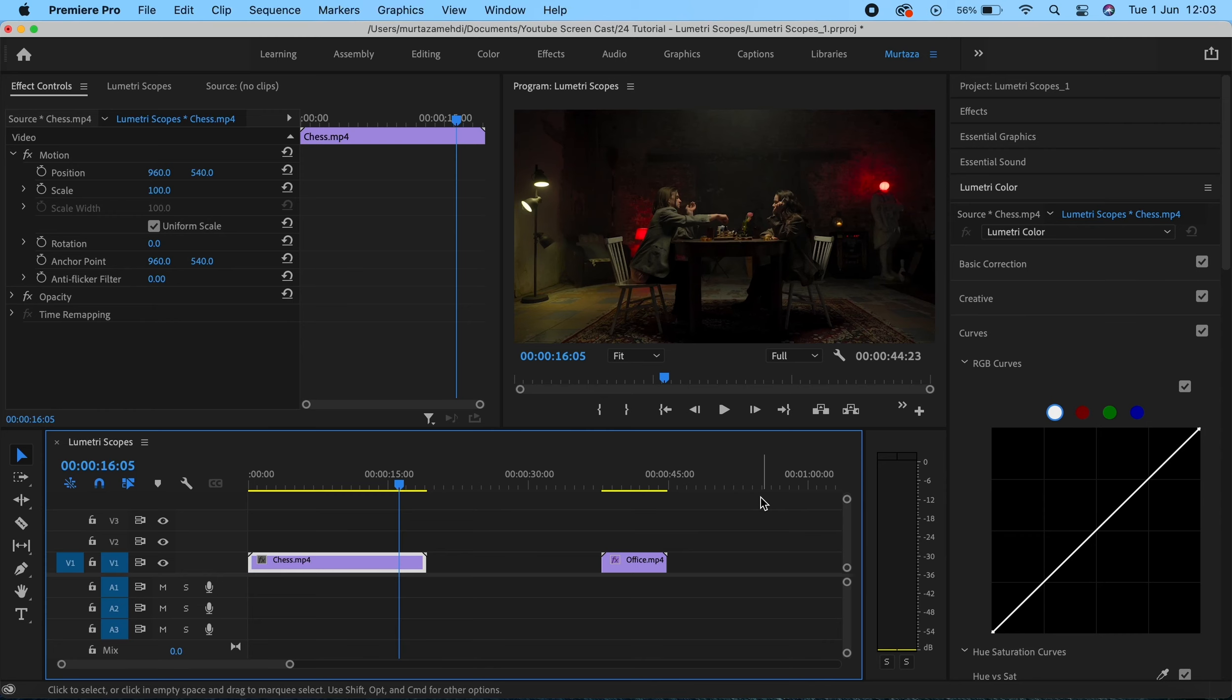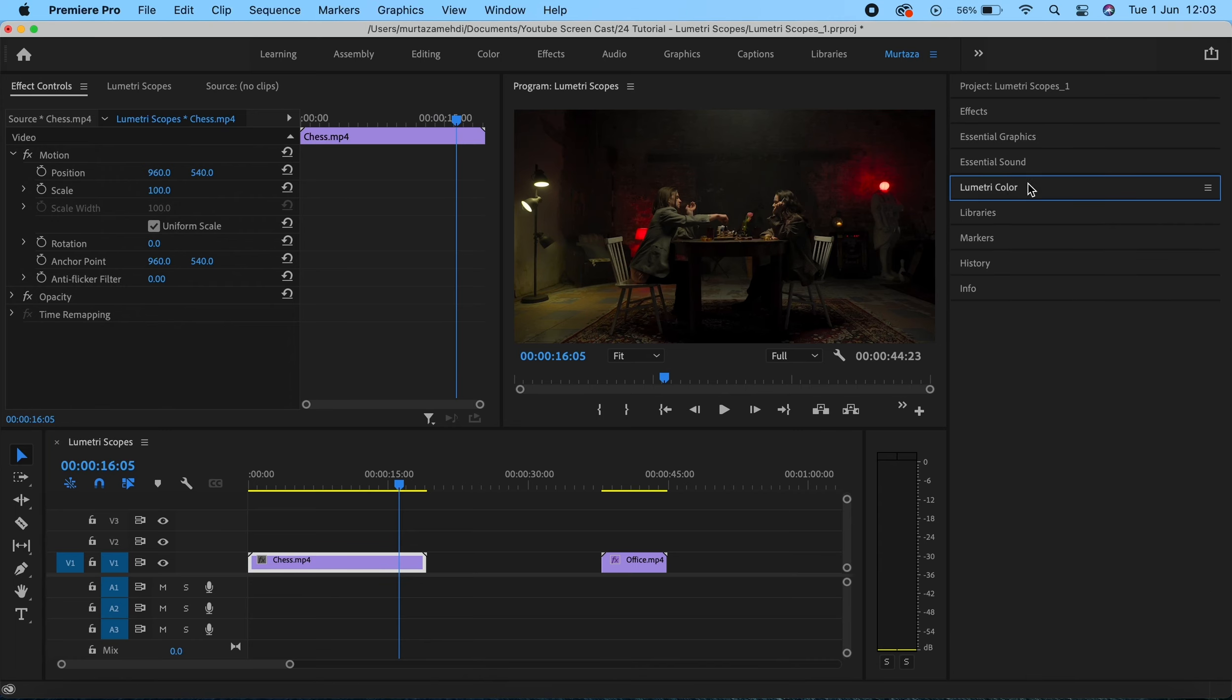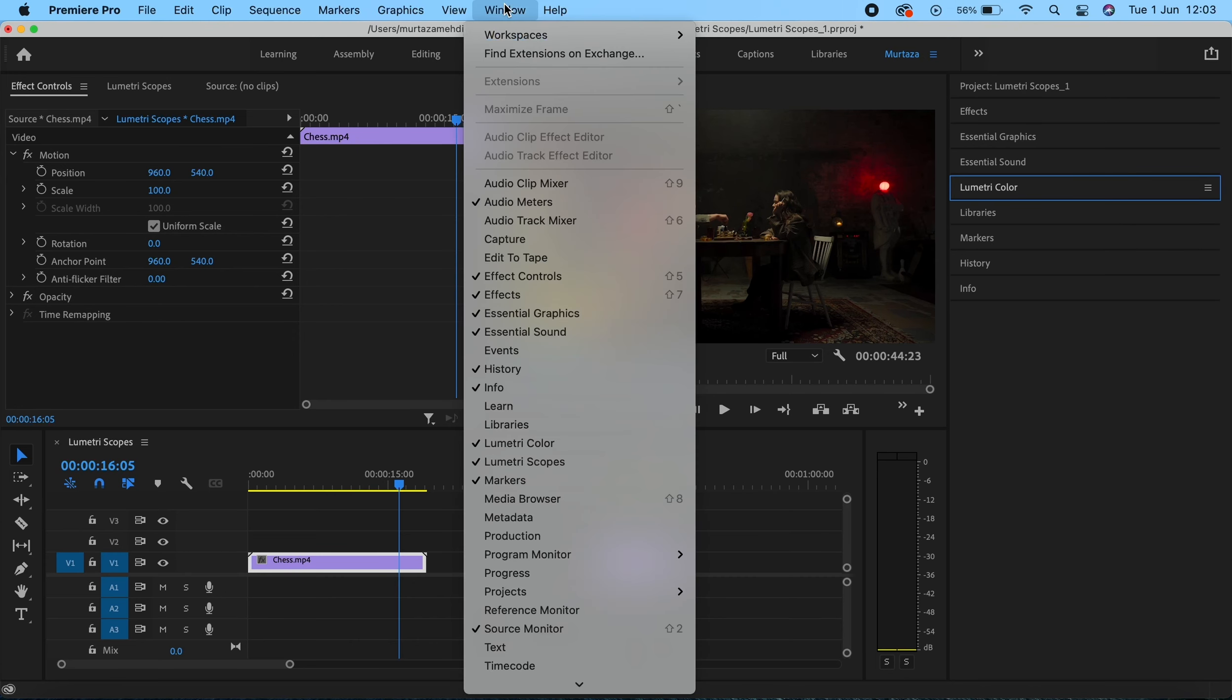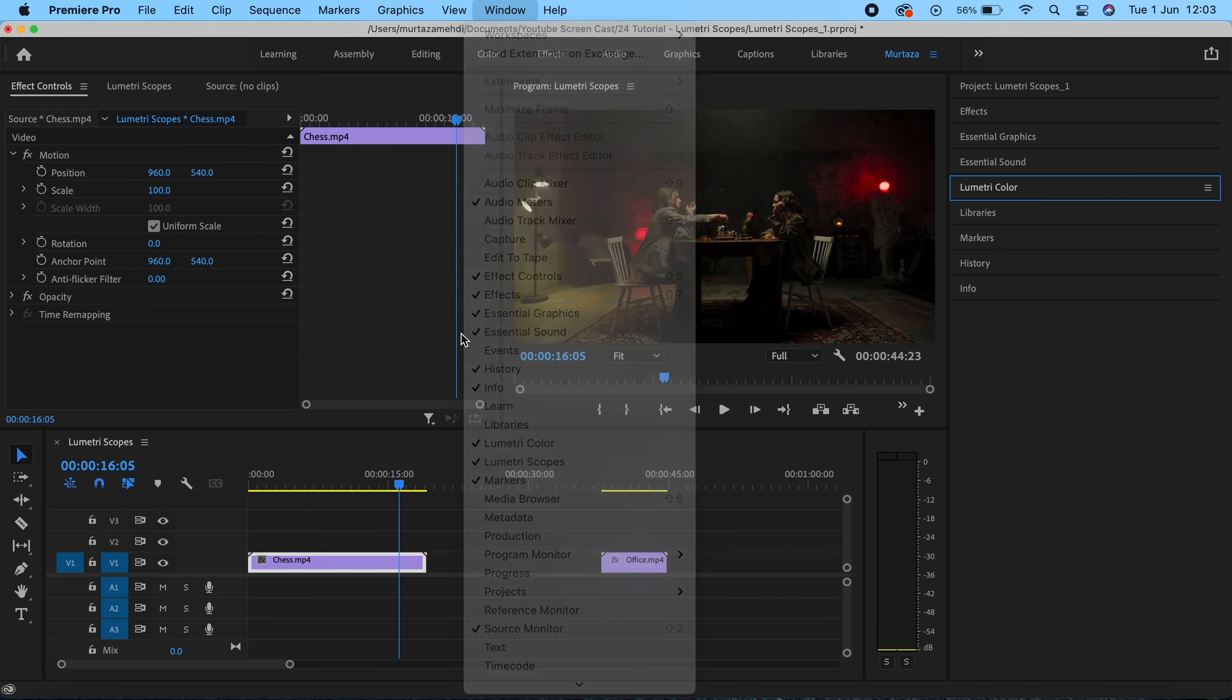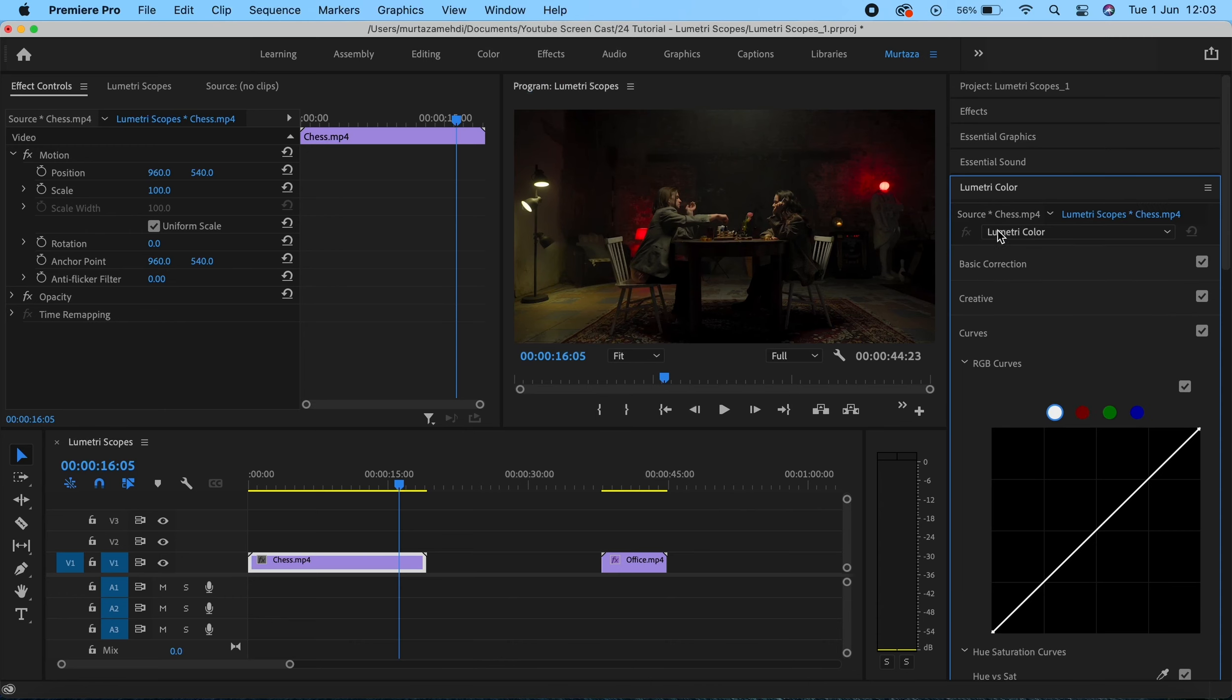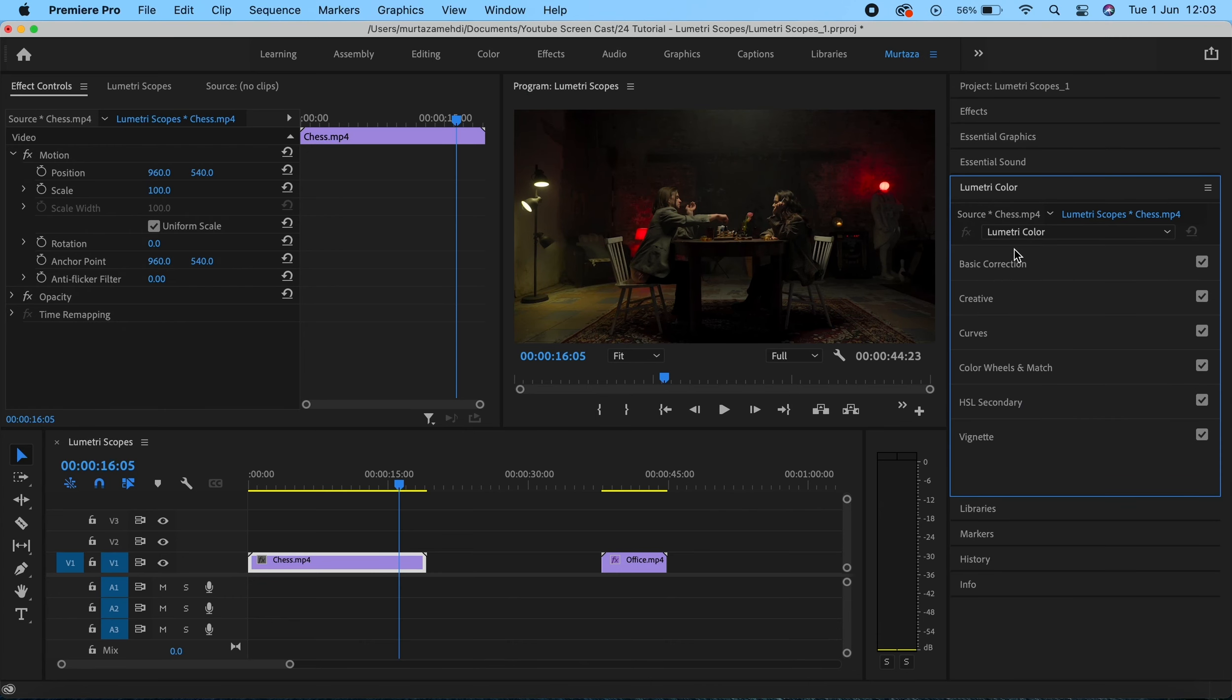In order to color correct or color grade footage we need to work in the Lumetri panel. The Lumetri panel can be accessed by either clicking over here or by going into the Windows menu and then selecting Lumetri panel. Under the Lumetri color panel we have six tabs, and we'll be going through each of these later. But first, let's look at the Lumetri scopes.